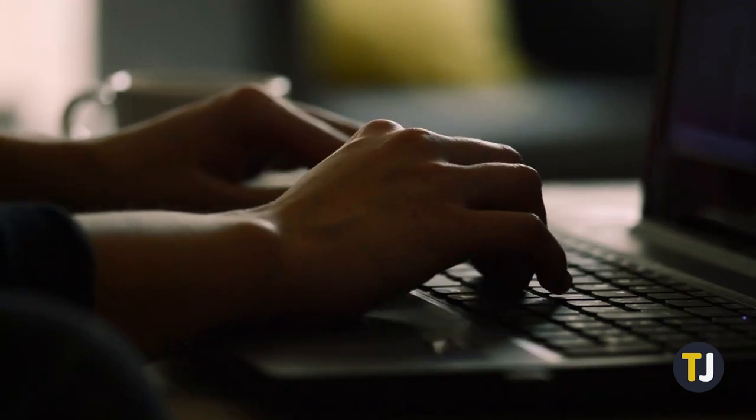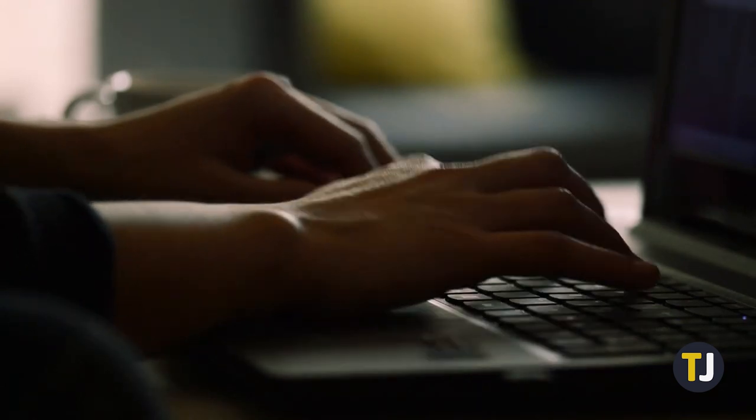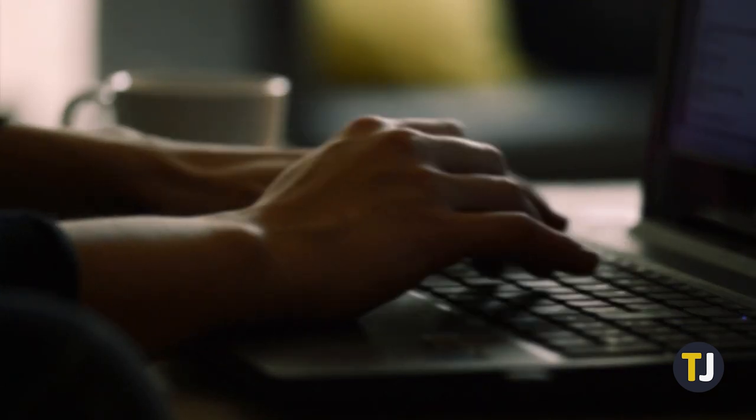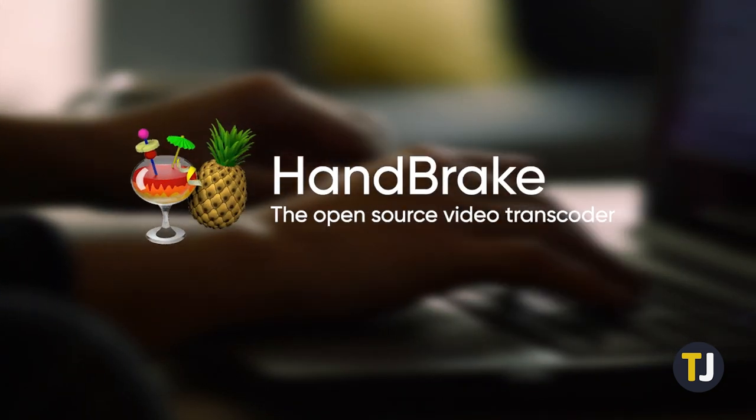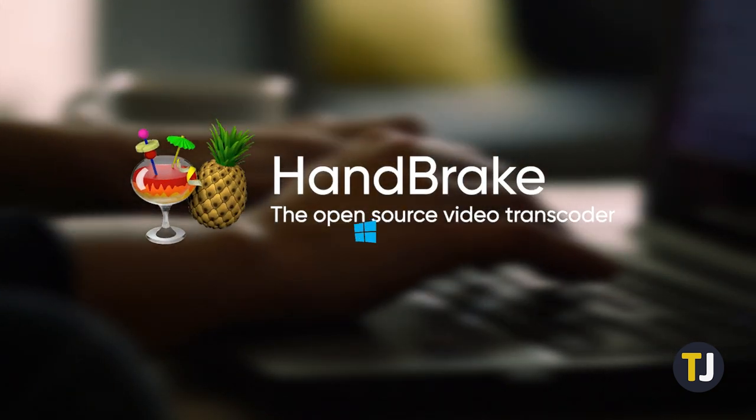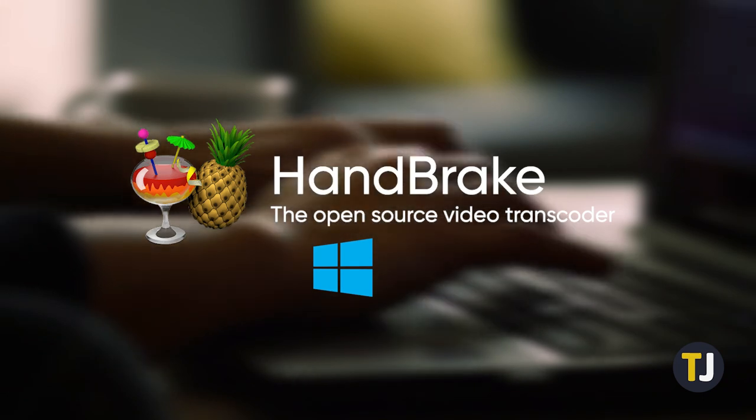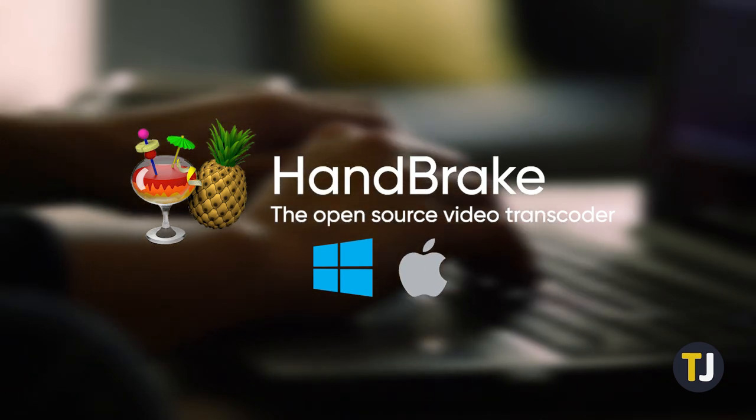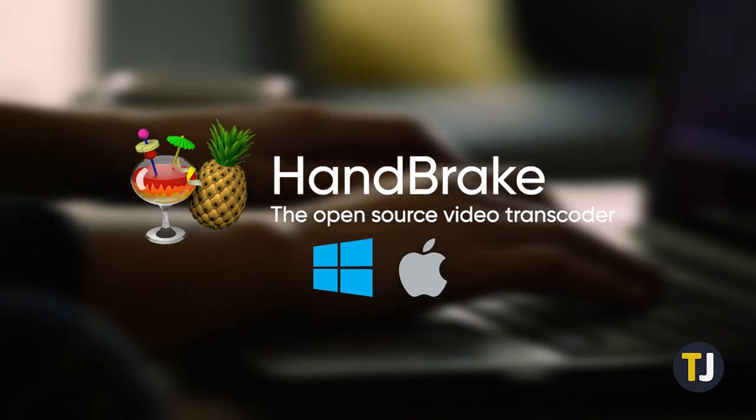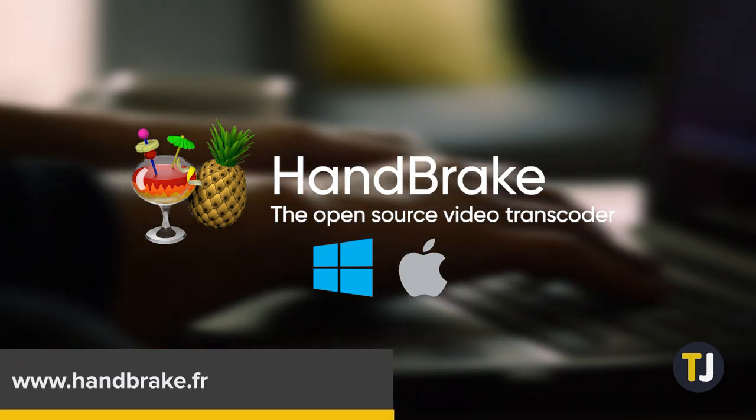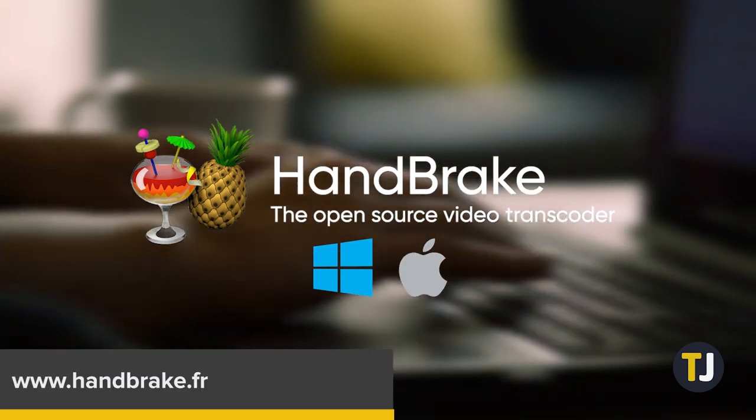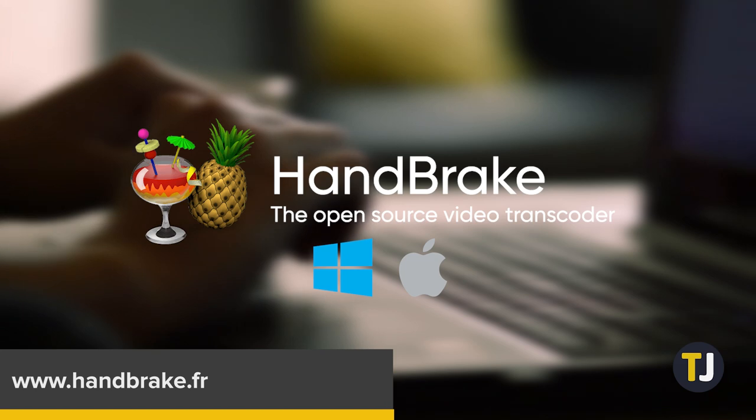The surest way to compress a video is to use the open-source program Handbrake, available on both Windows and macOS. If you don't already have it, just click on the link in the description below to download the installer.